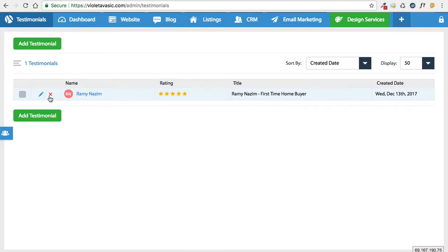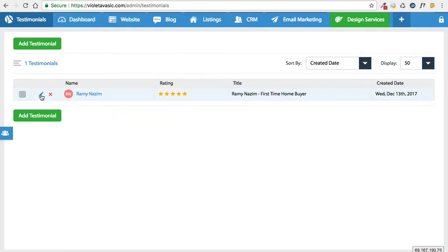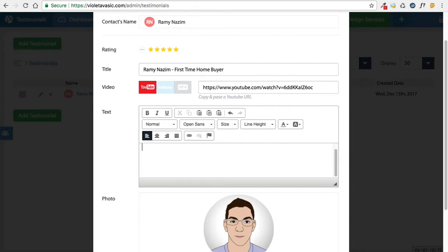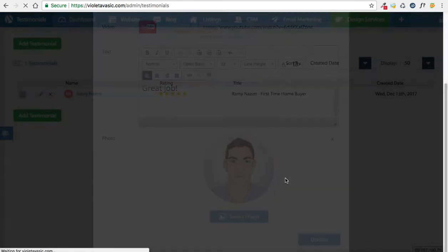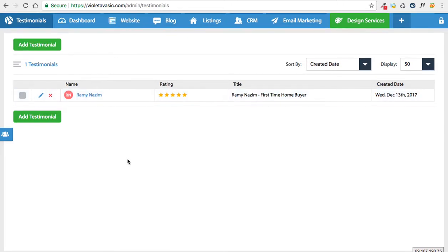Now of course you can always edit your testimonial by going back under website, then testimonials, and hitting the edit button. In there, I can remove and change my testimonial as I please. Press update and that will edit the existing testimonial. I can also delete the testimonial by clicking the delete button.